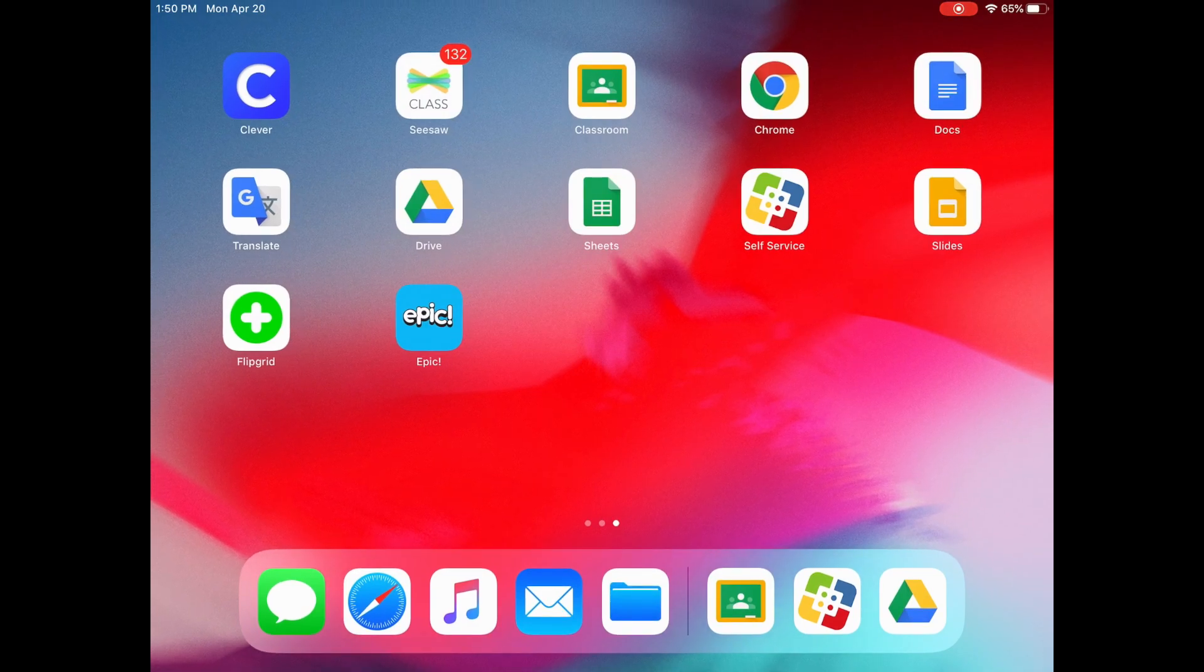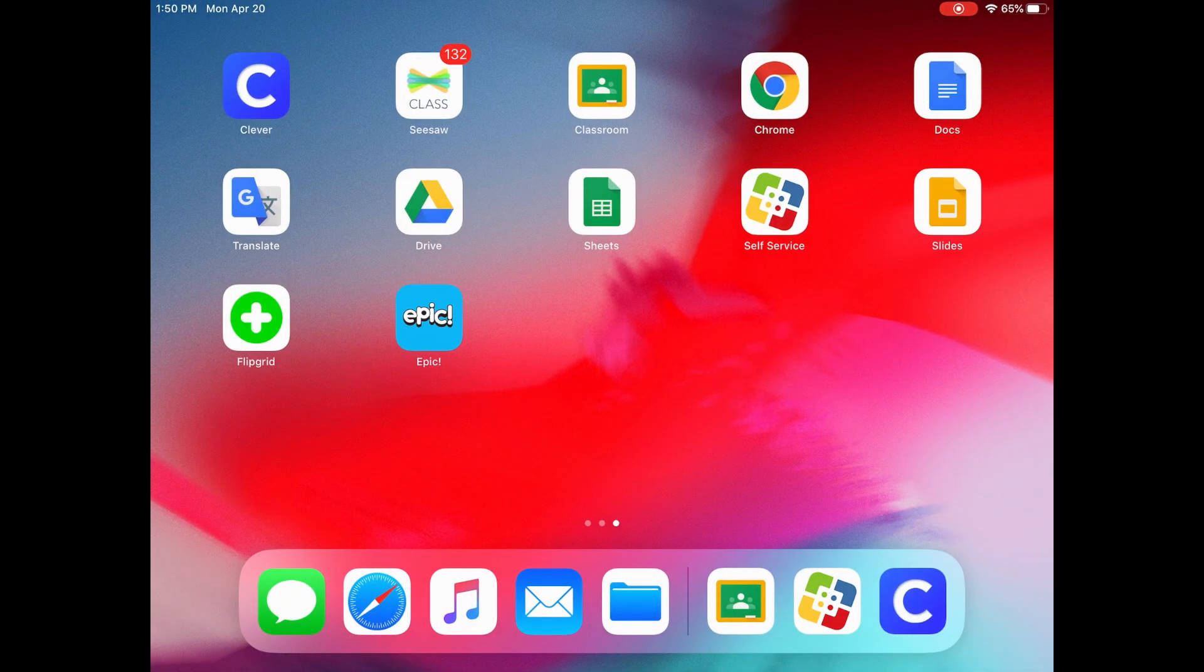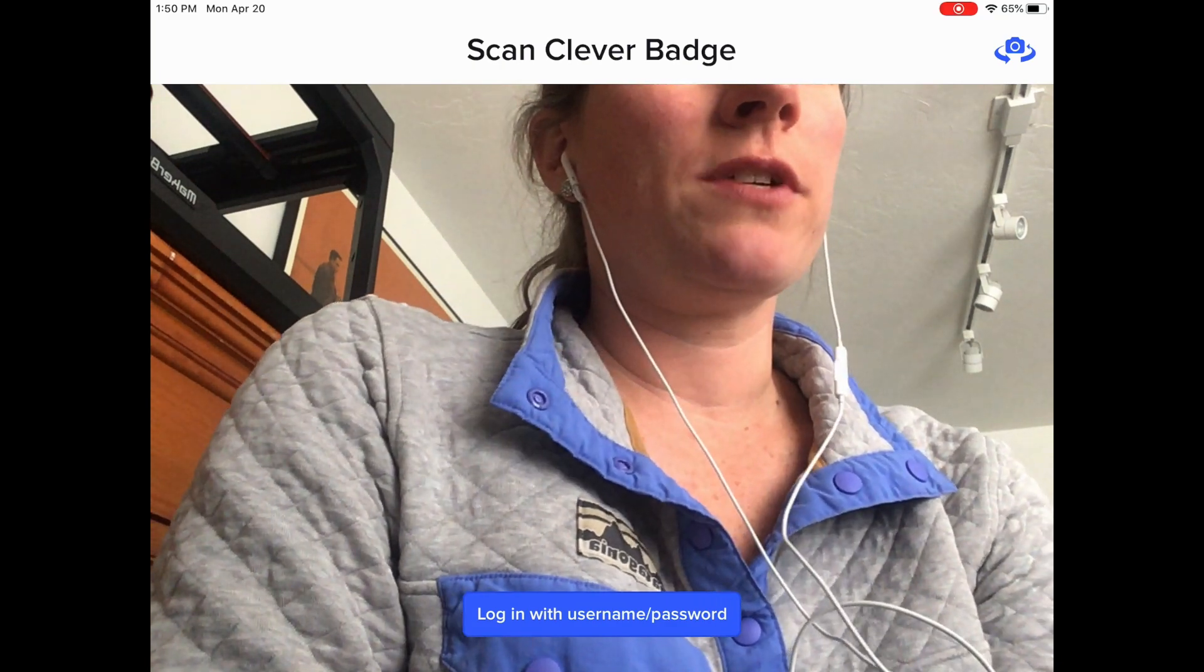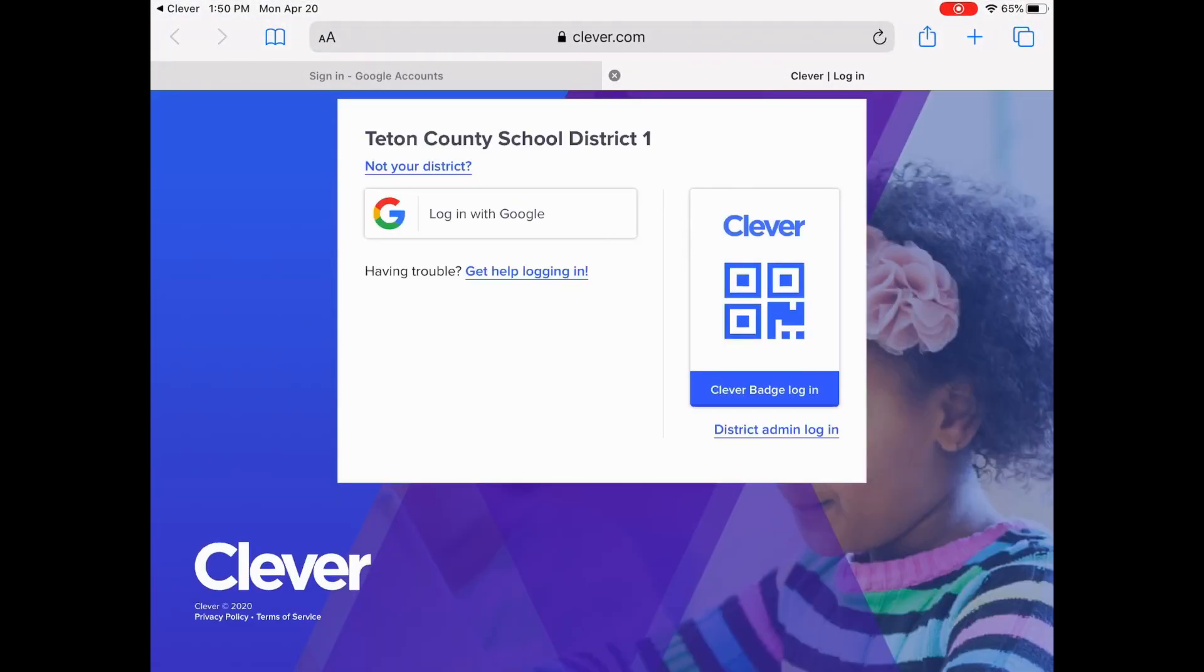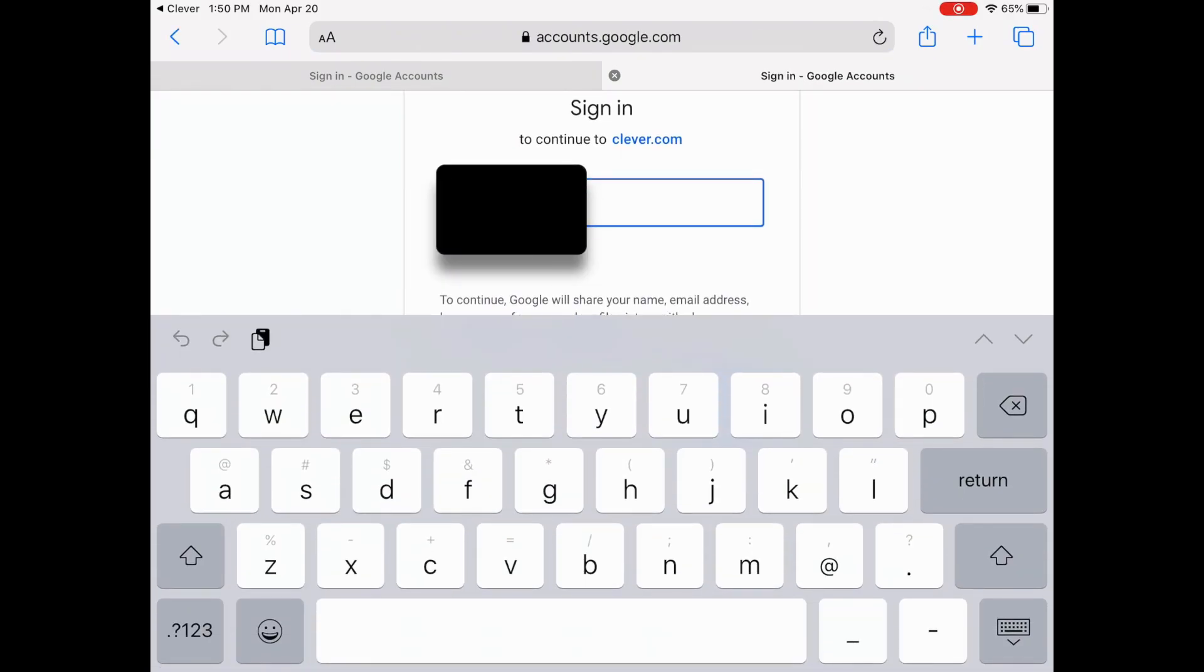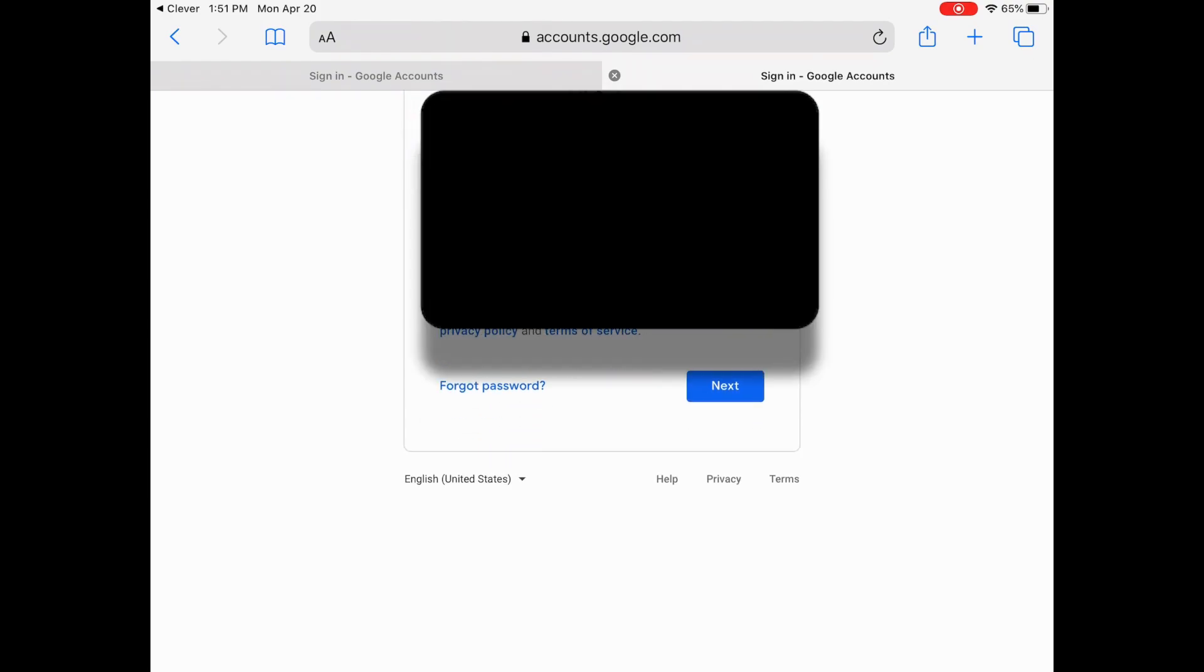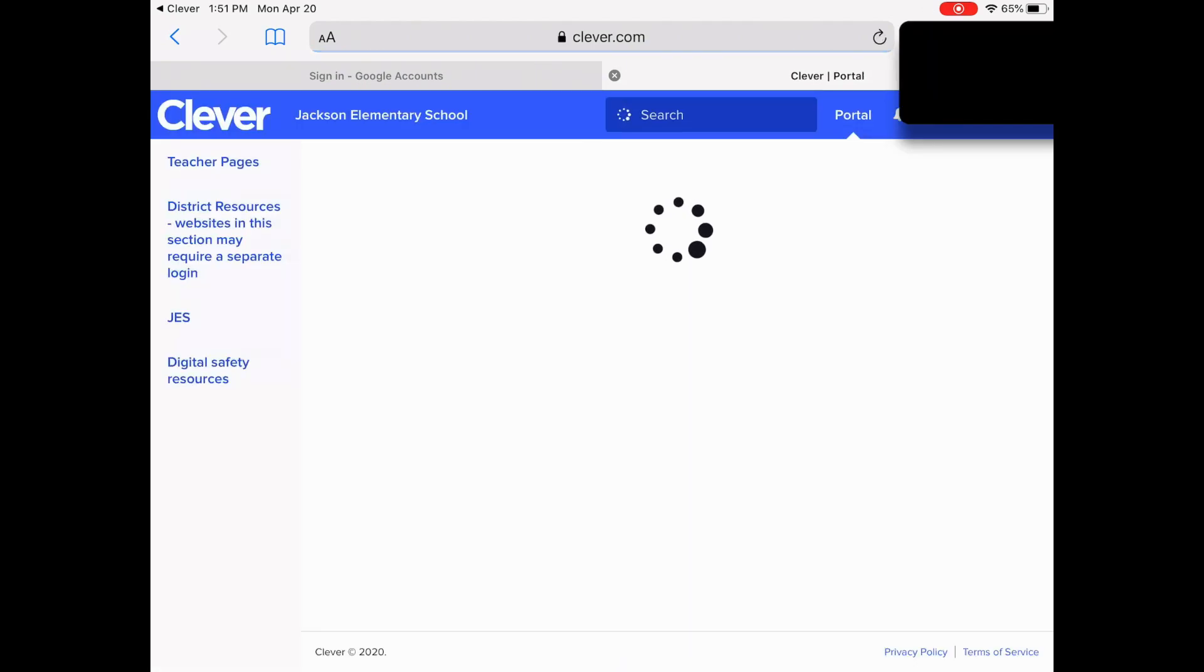Next I'm going to show you Clever right here. When you tap Clever, you click Login with Username and Password. And then Login with Google. Then you'll type in your child's email that your teacher should have shared with you if your child cannot remember it. And if you need it, you can always reach out to them again. And the password.